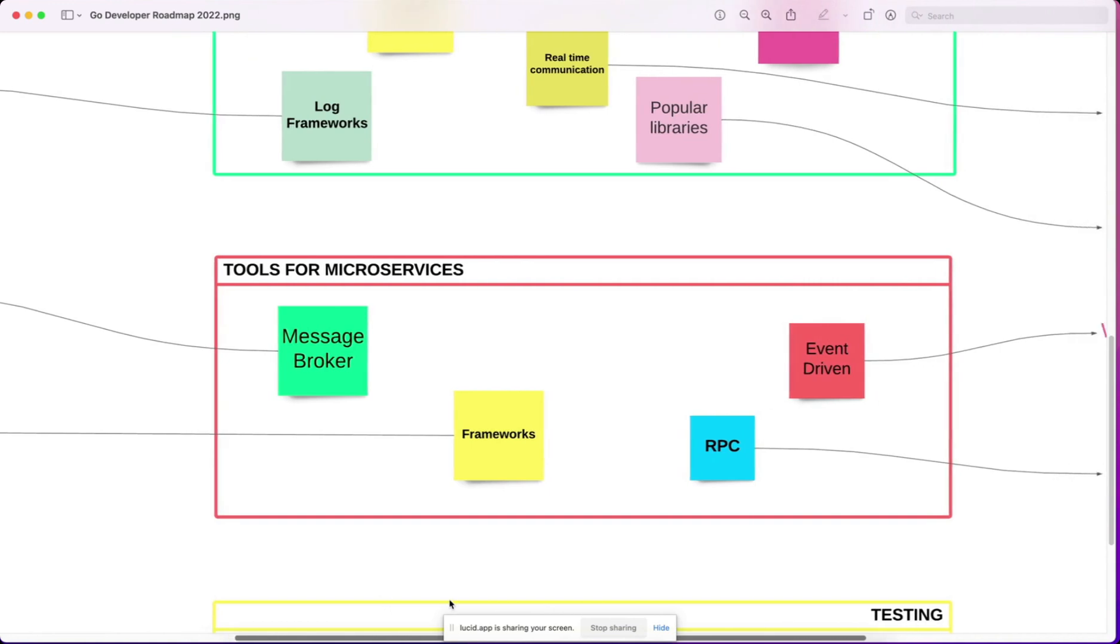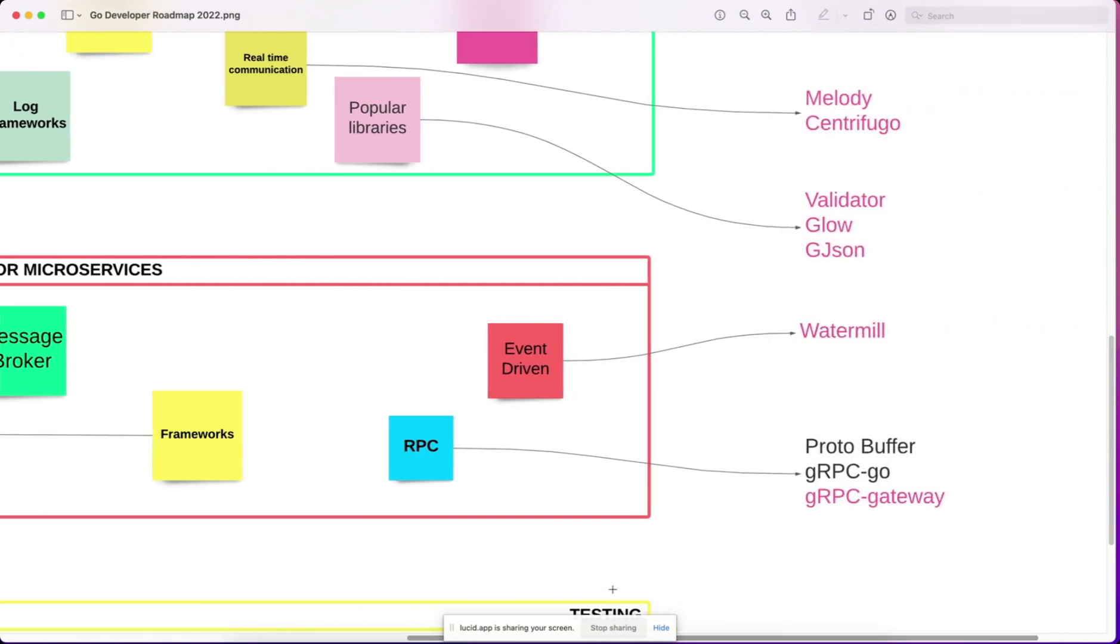Then you have RPC, ProtoBuffer and gRPC-Go, then some event-driven tools like Watermill. So these pink colors are good to know.